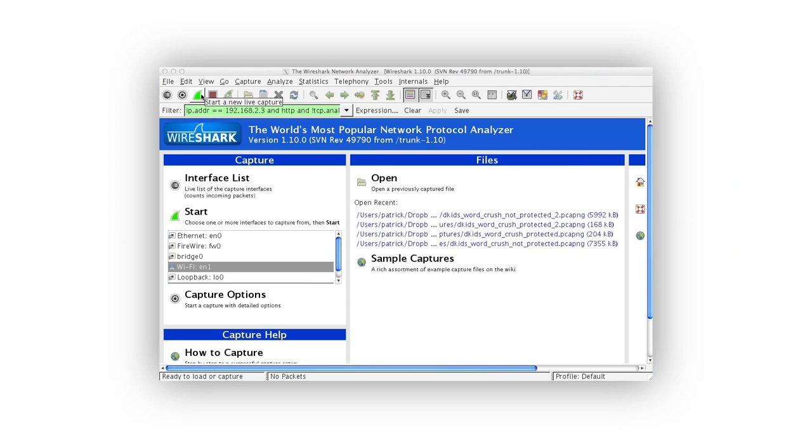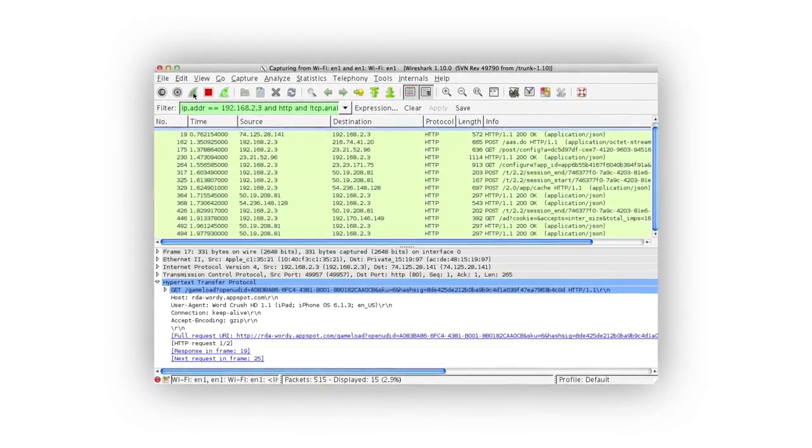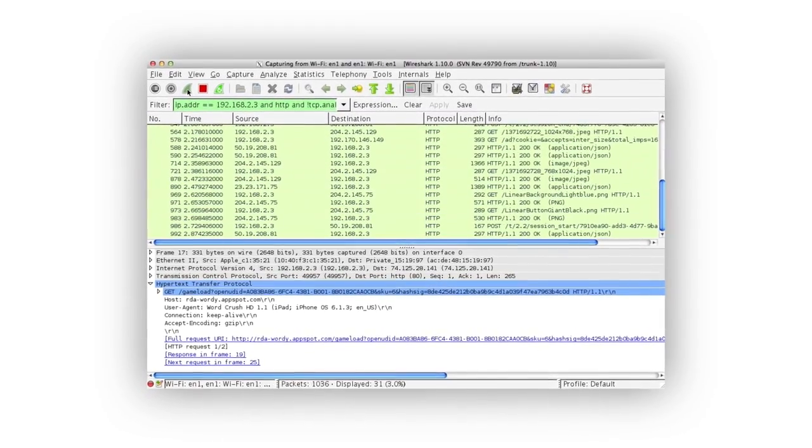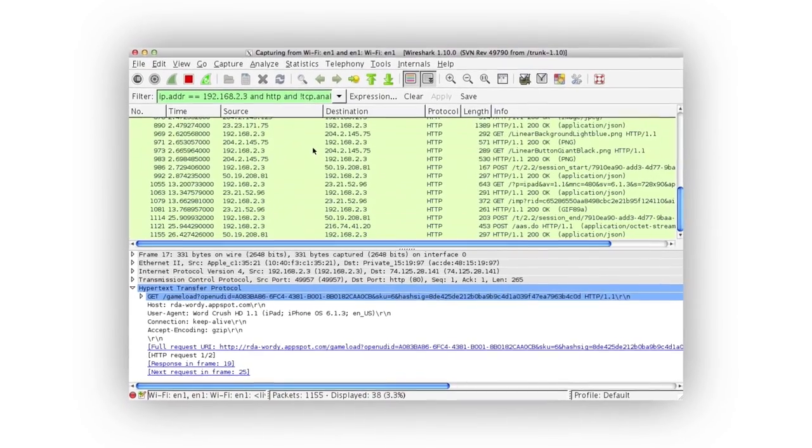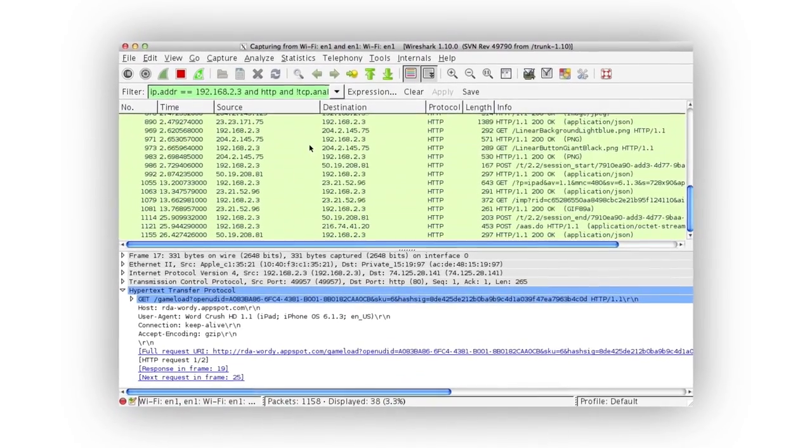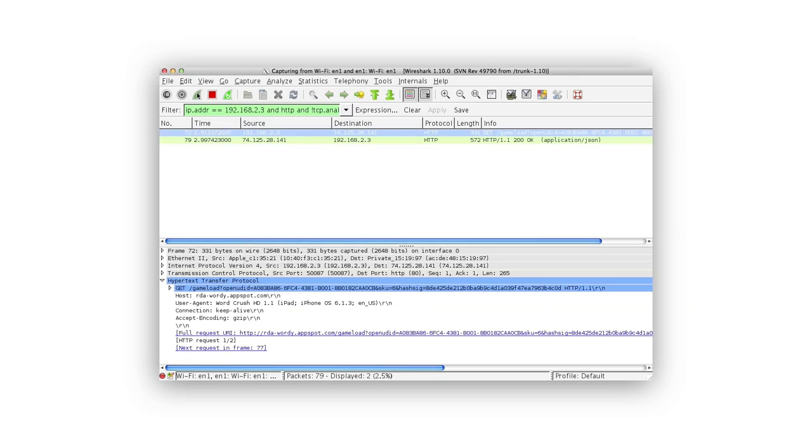So let's use this testing tool to see every network request coming from the word game app. This is that popular app's network traffic including all tracking requests without Disconnect Kids. This is that same app's network traffic with Disconnect Kids. The tracking requests are gone.